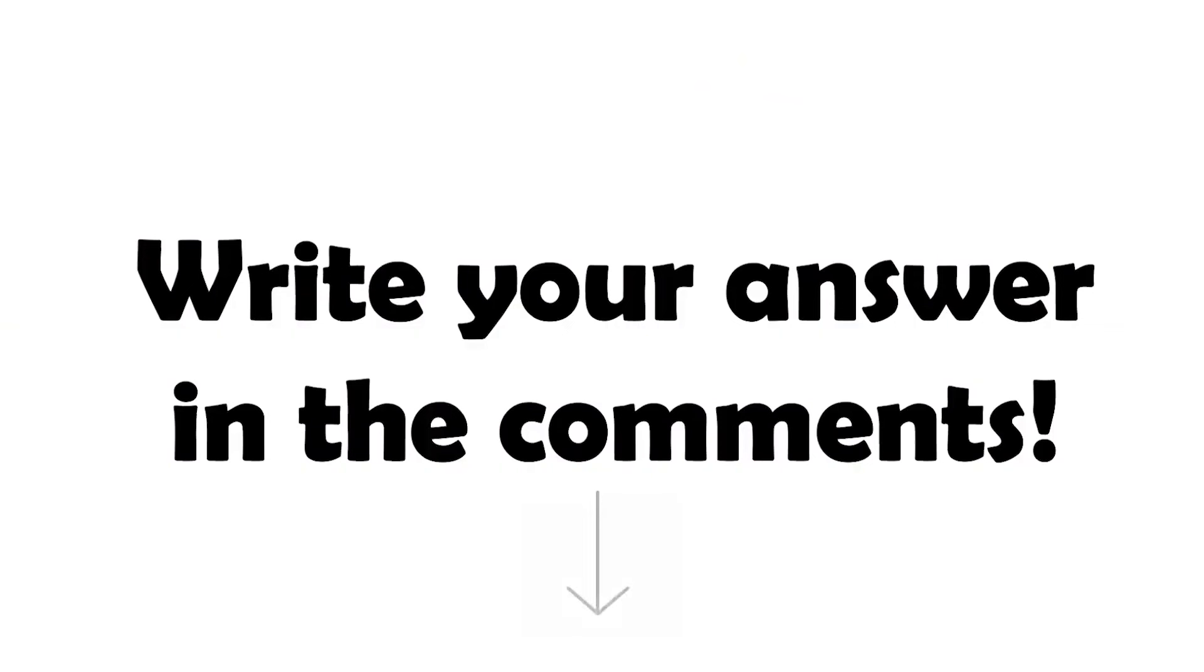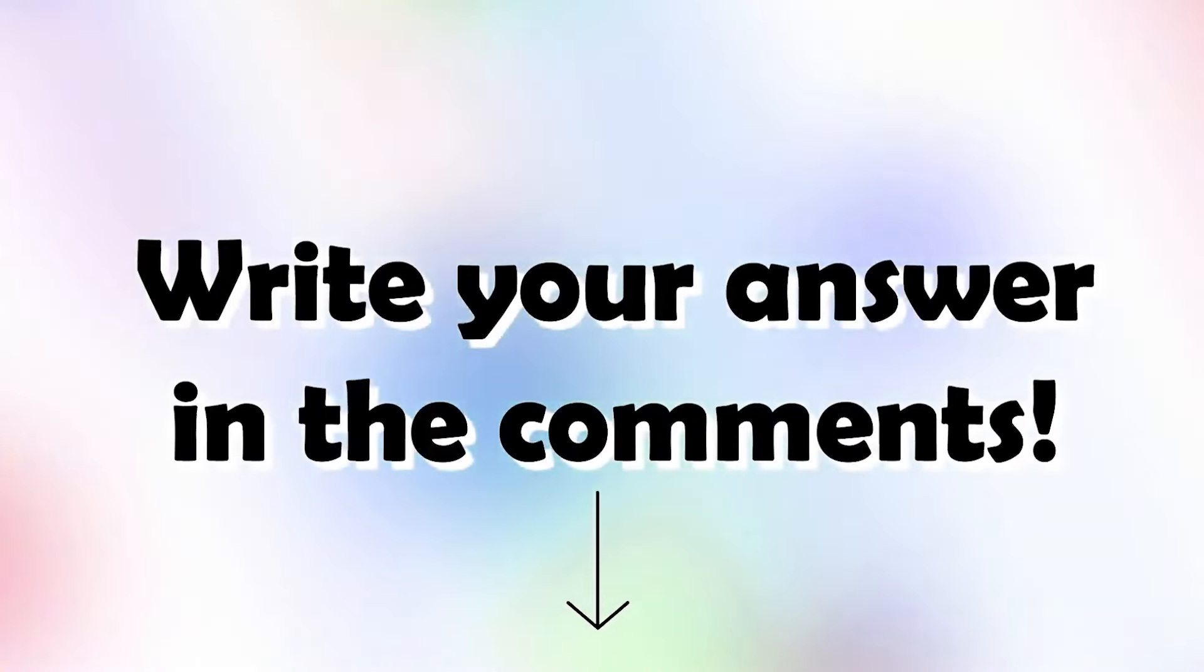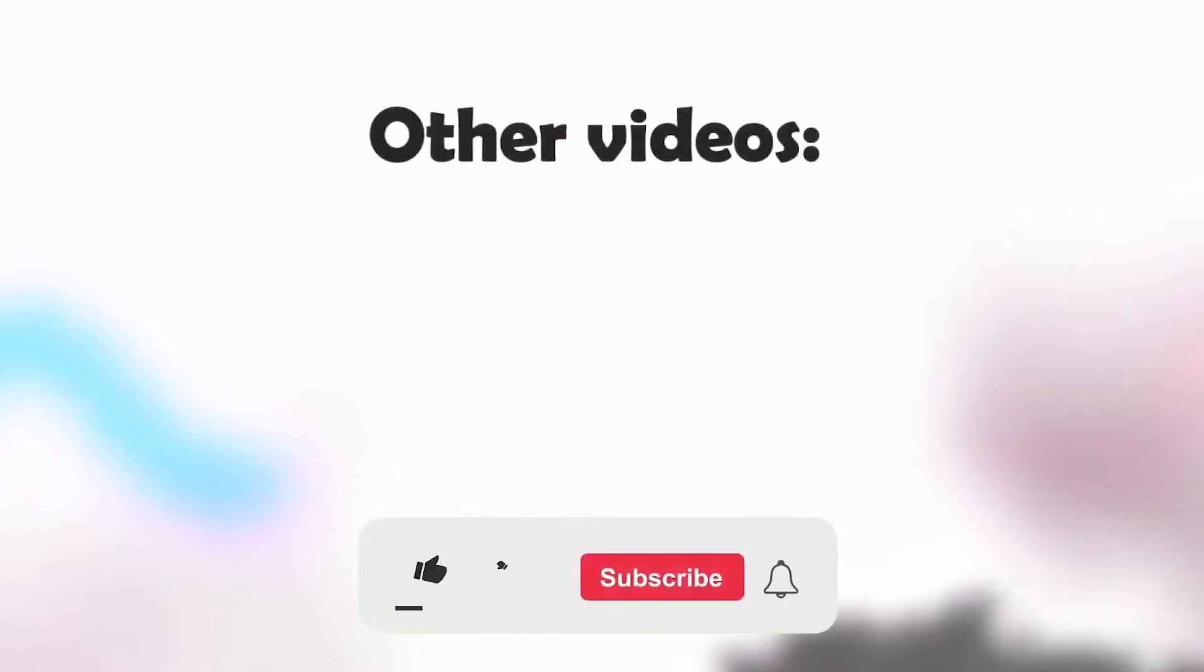Quiz! Which Rainbow Friends character has a propeller? Write your answer in the comments! If you'd like to receive more content, please subscribe to our channel and hit the like button! Thank you!